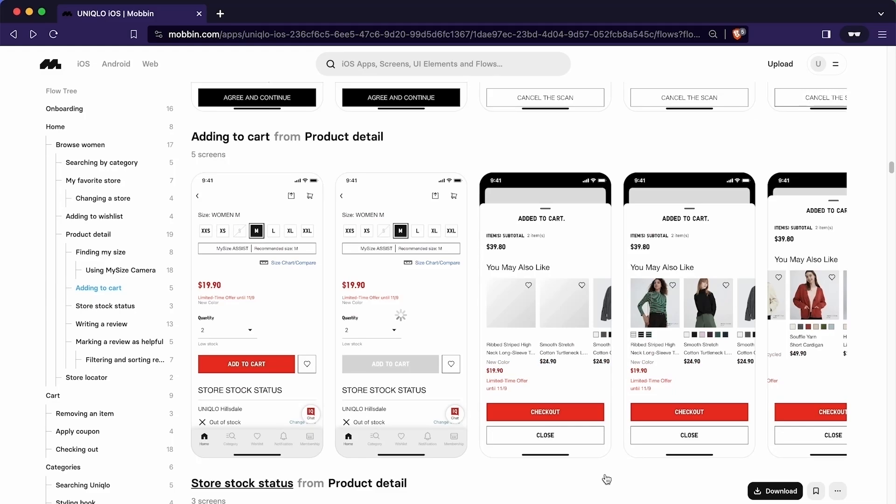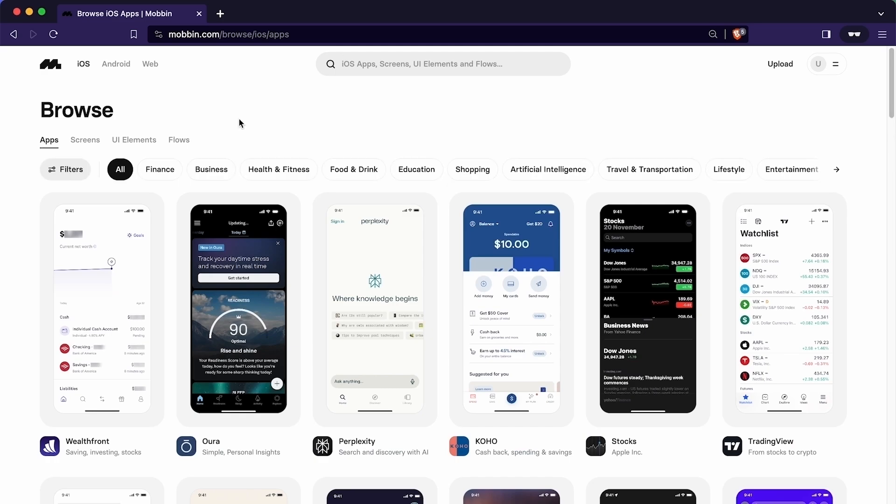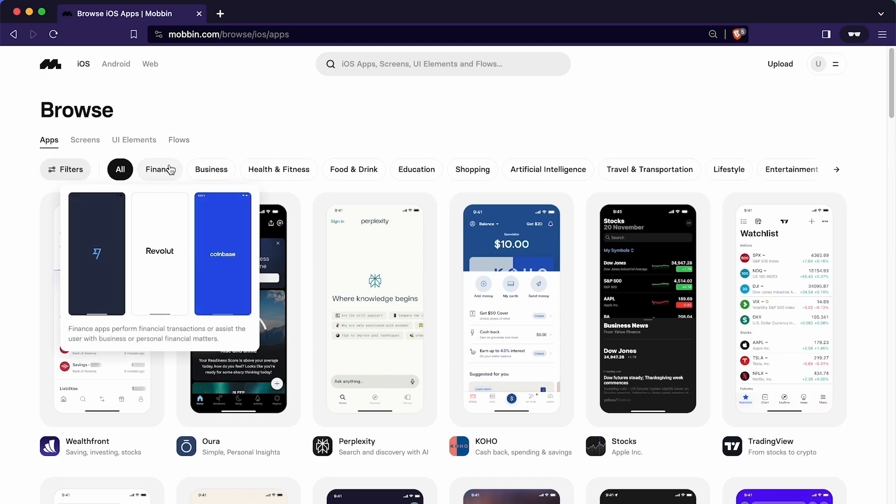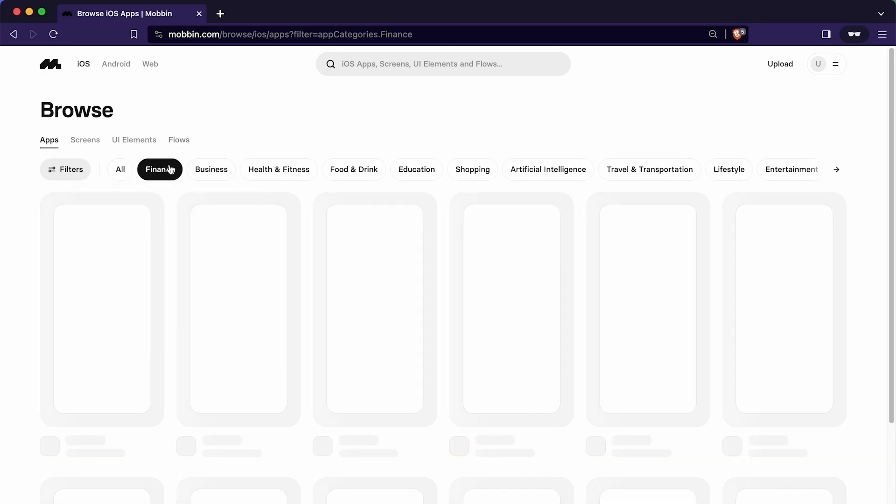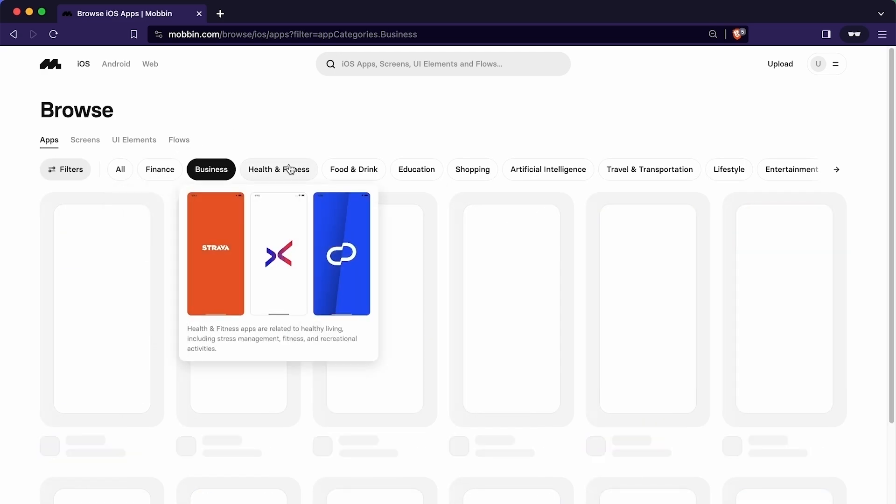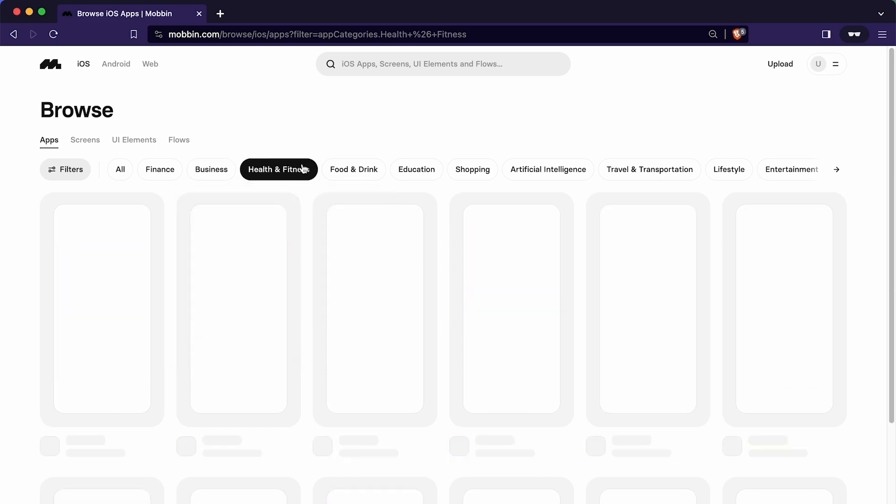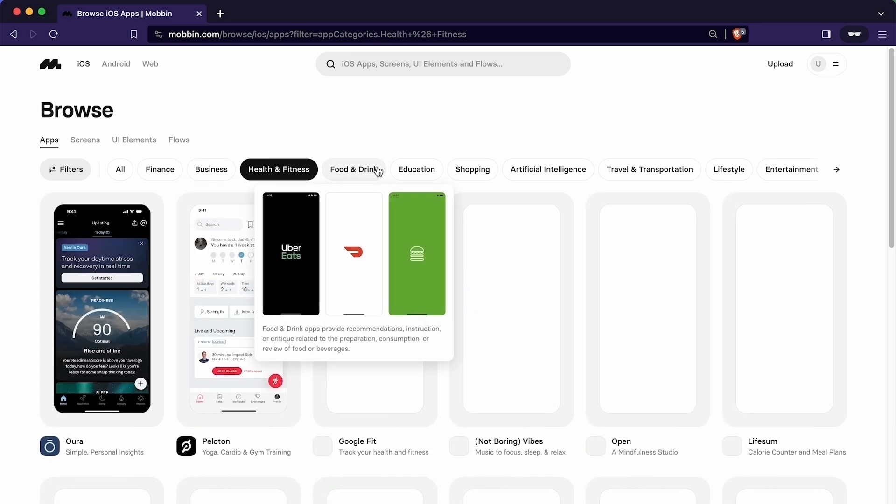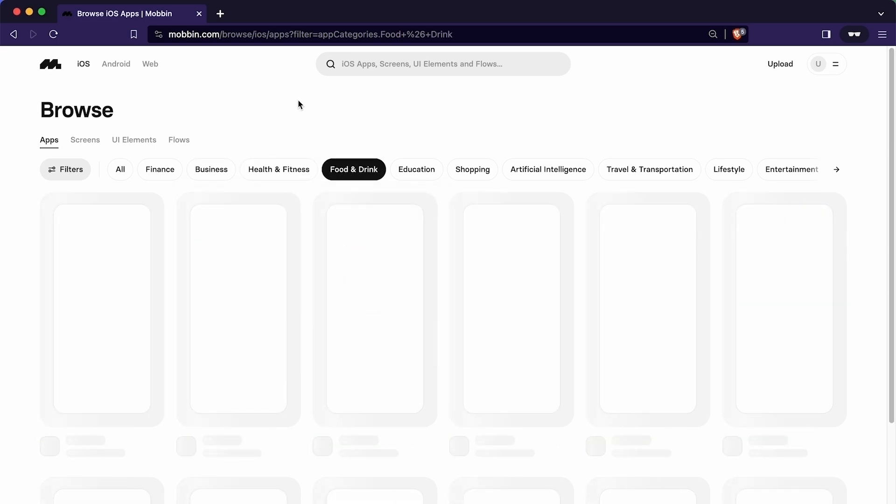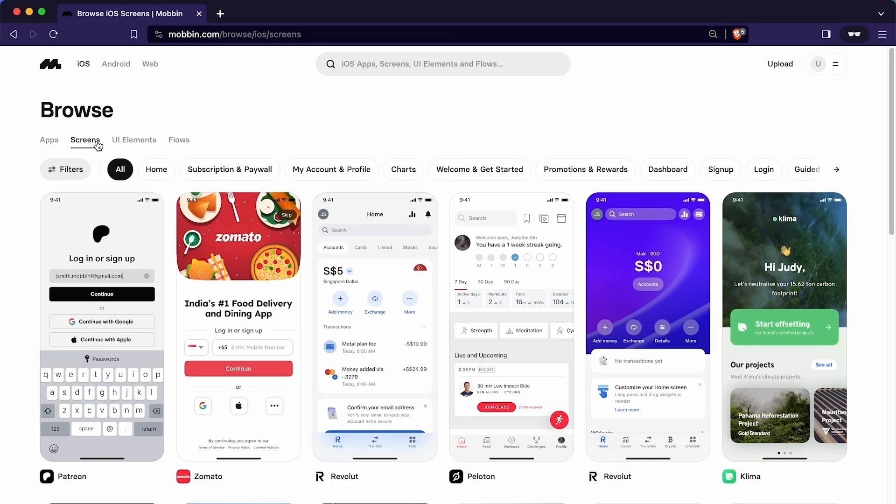Let me show you how to filter the design inspiration based on different parameter. For that, I will click here to go back to home page. As we have seen how to filter the app based on the category, in the same way, we can explore the apps of different segments according to our project requirement. The next method to browse the library involves sorting by screen types.